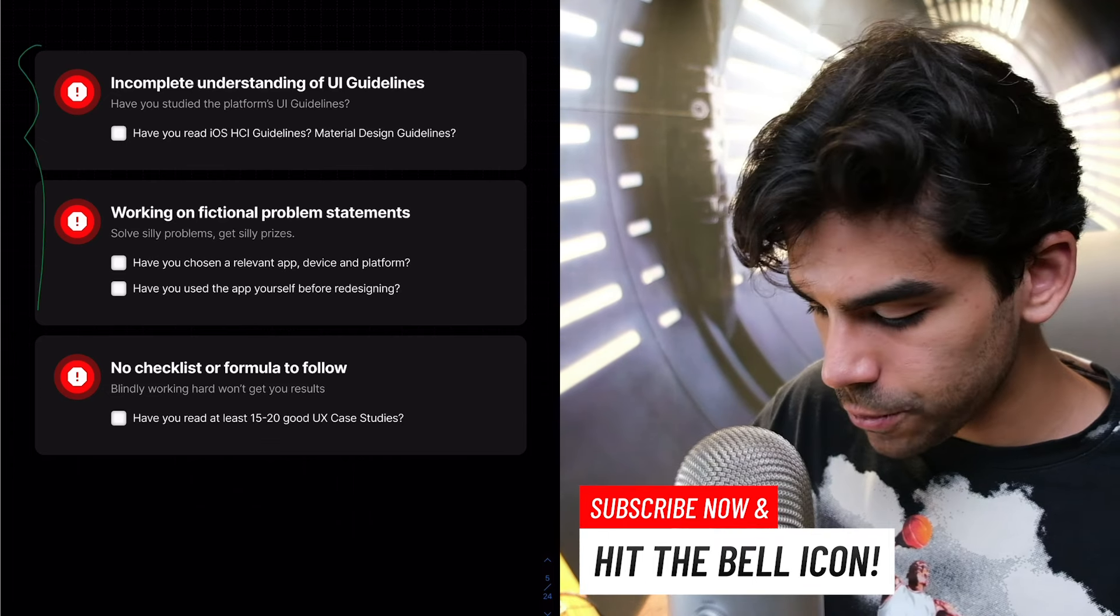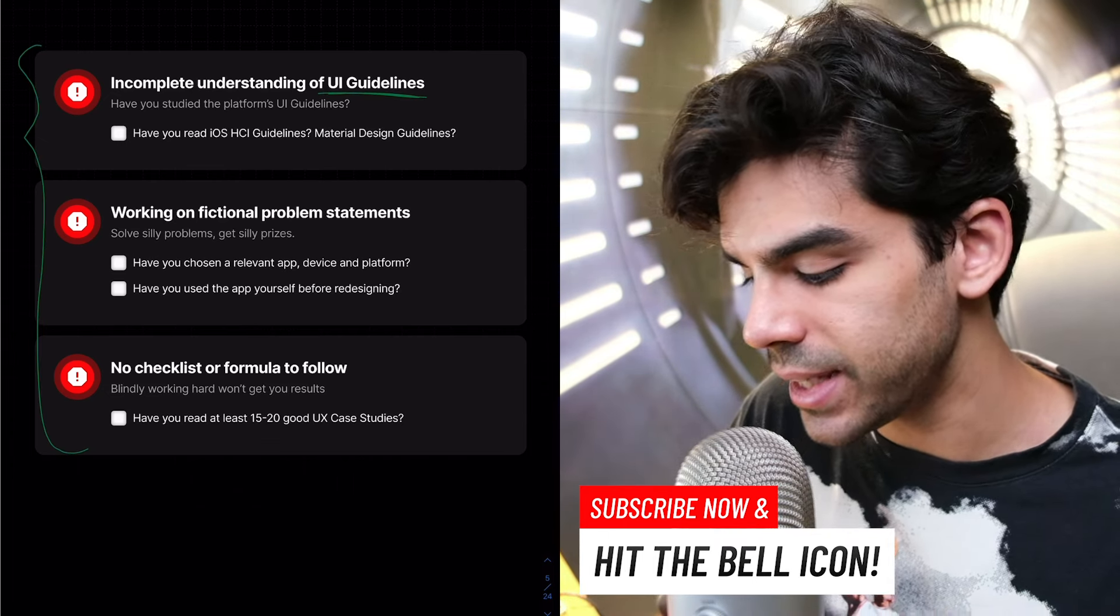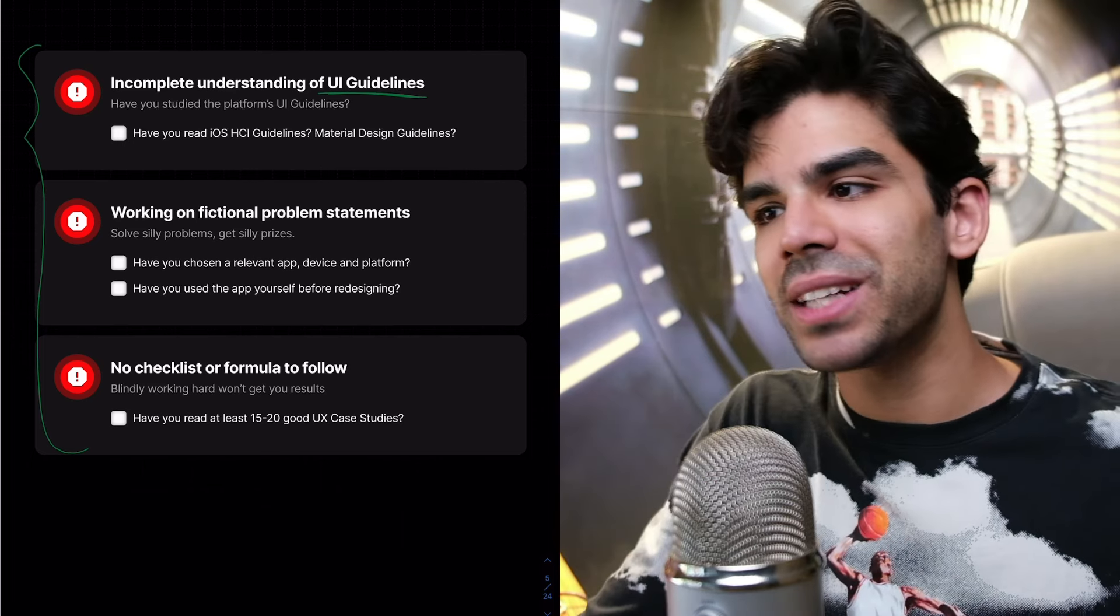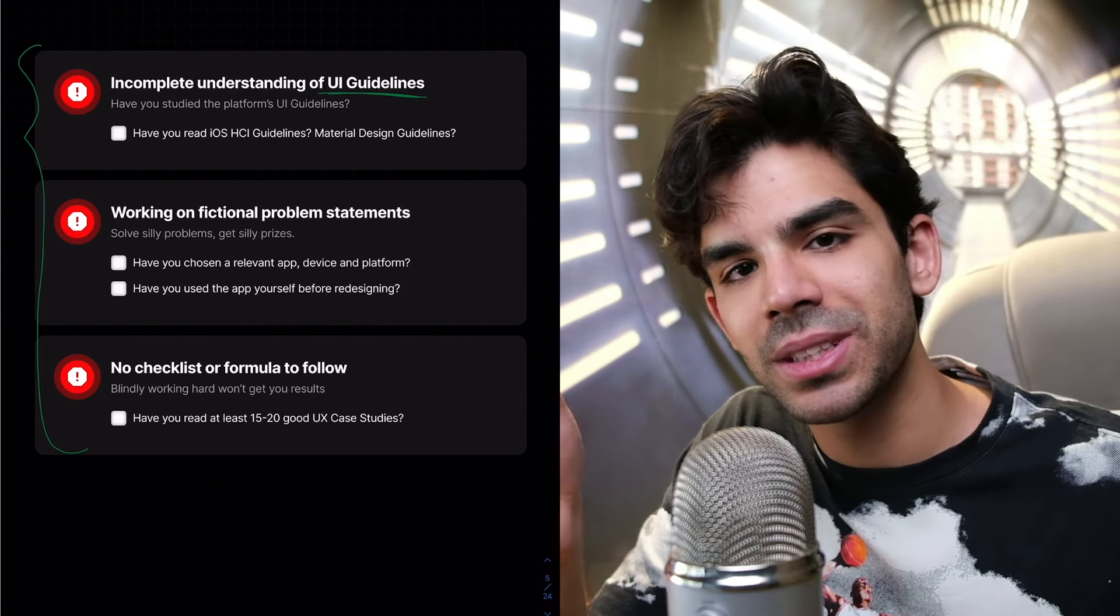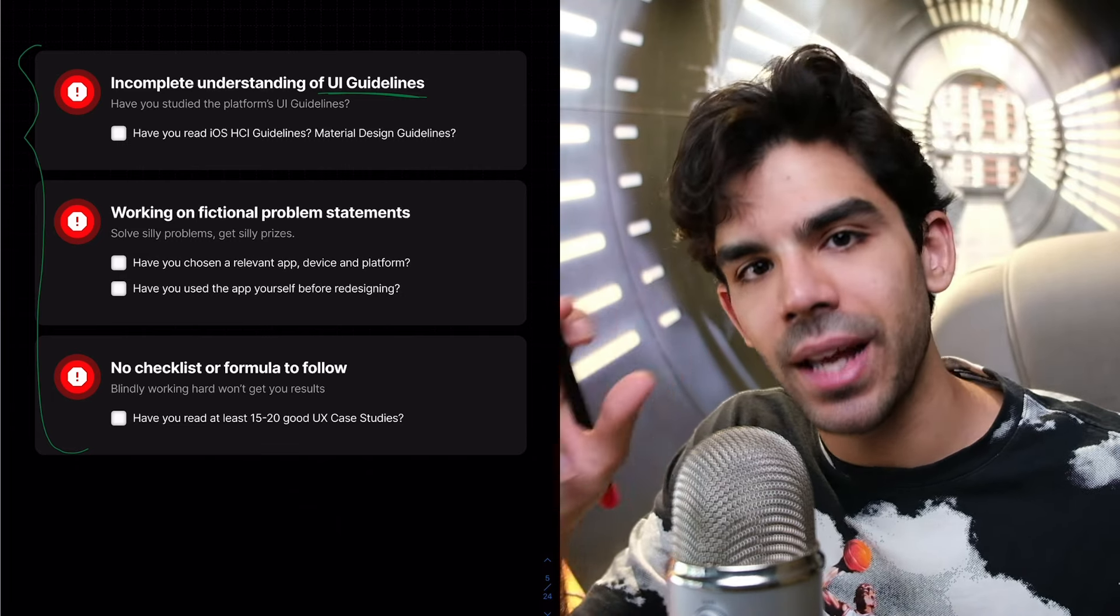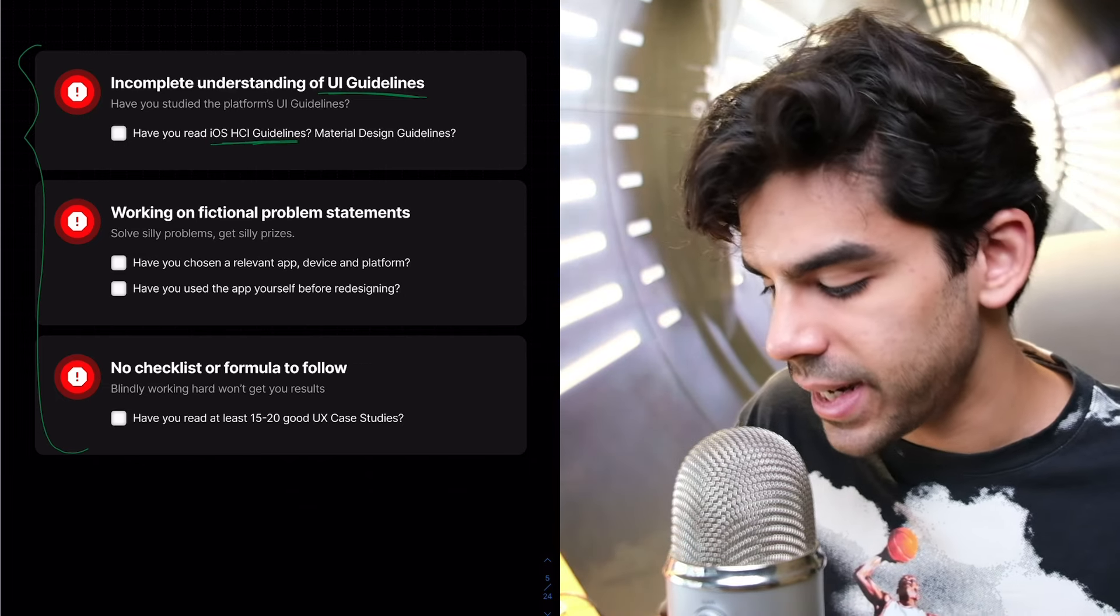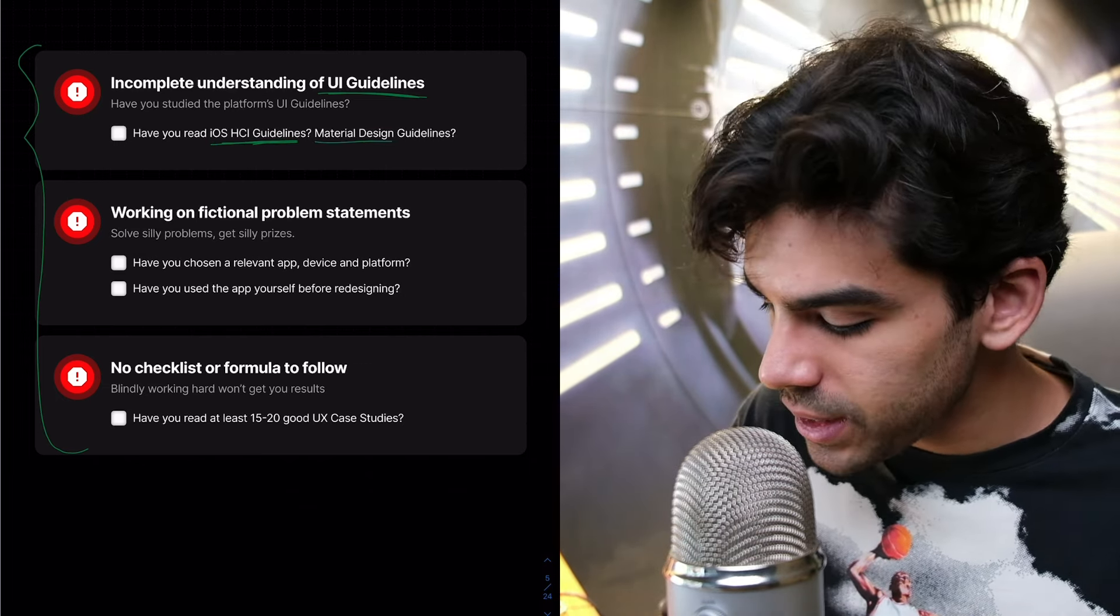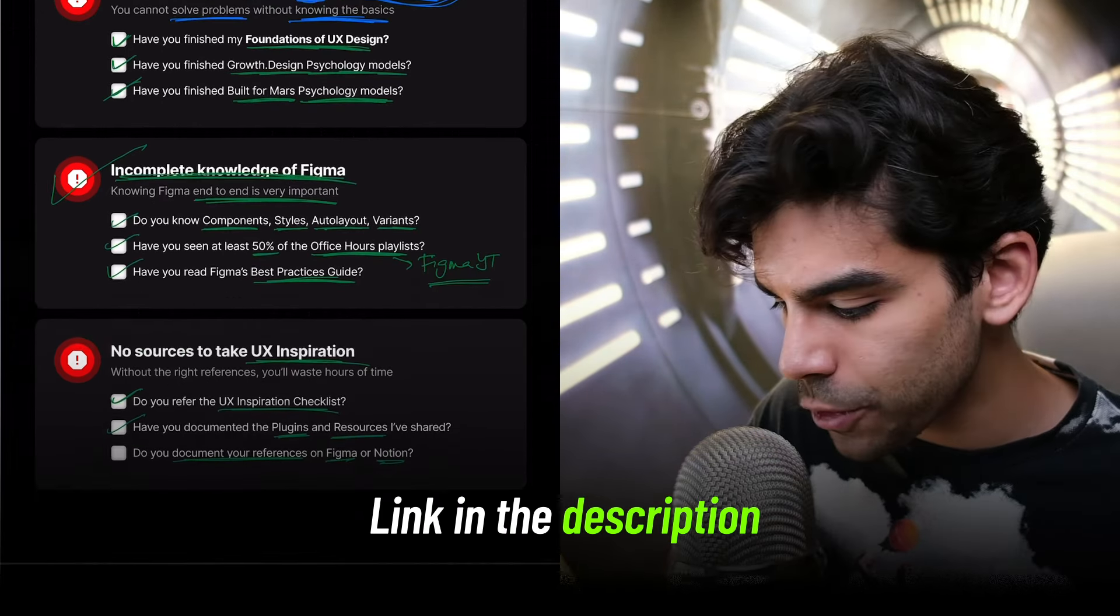Then in the second half of mistakes, people don't understand the UI guidelines for the platform that they're making their app on. So you can imagine the amount of mistakes people make before they even start doing the case study. If you're designing an app for the iOS, have you read the iOS HCI guidelines? If you're working something for Android, have you read the material design guidelines?